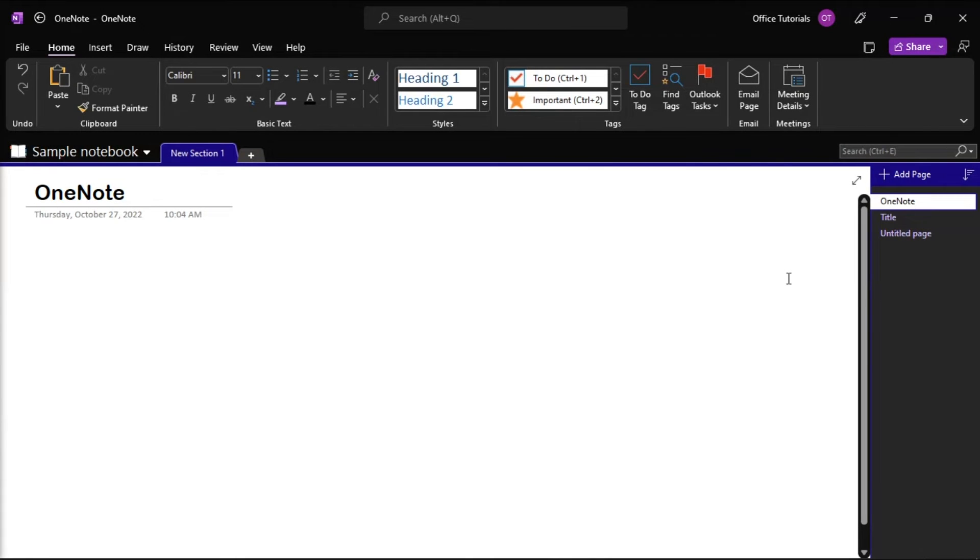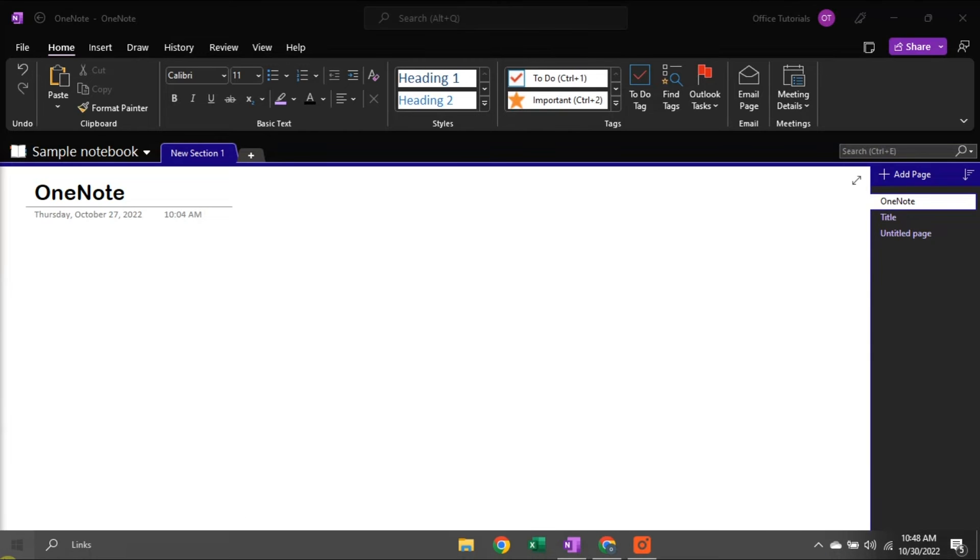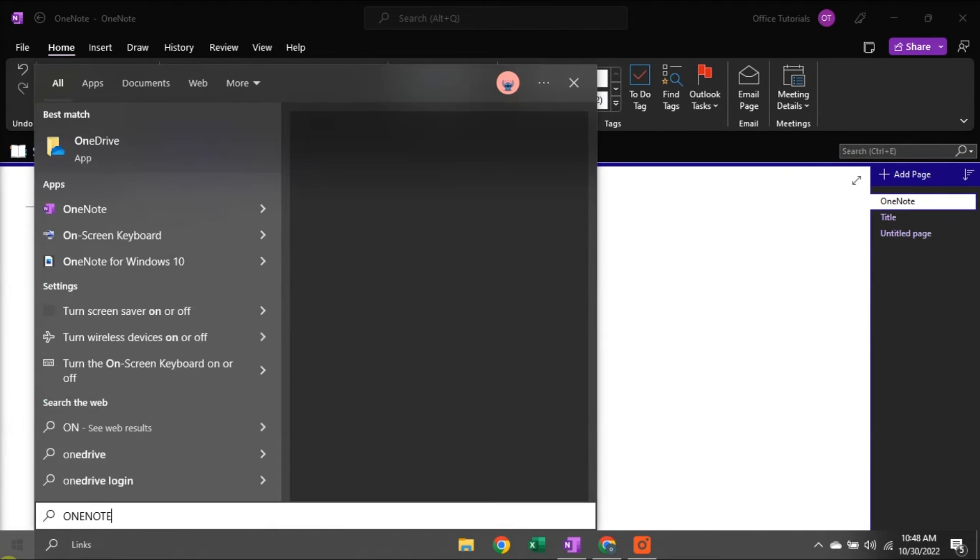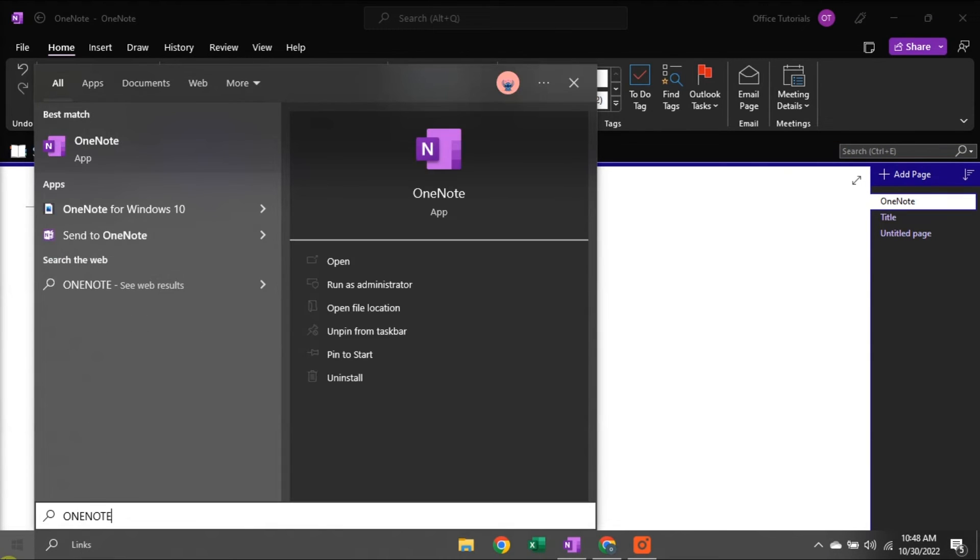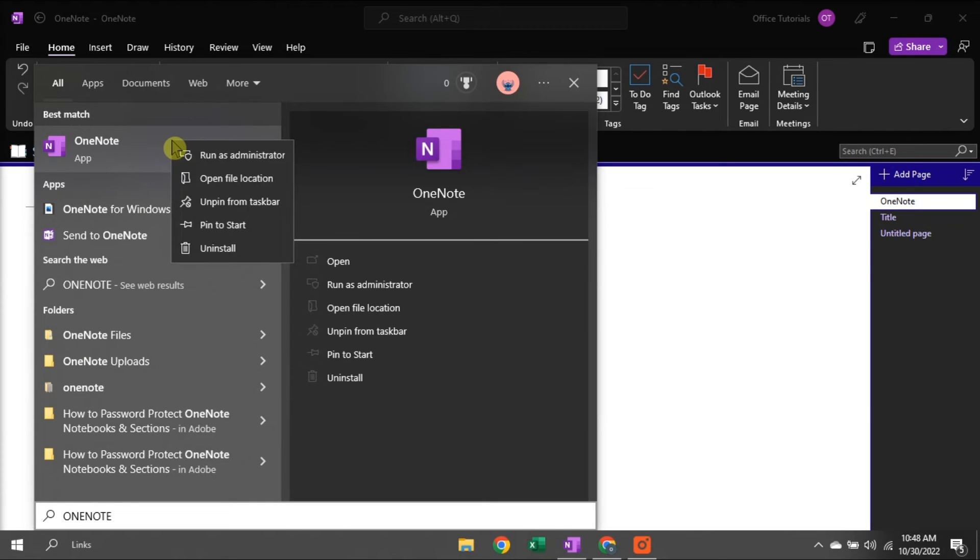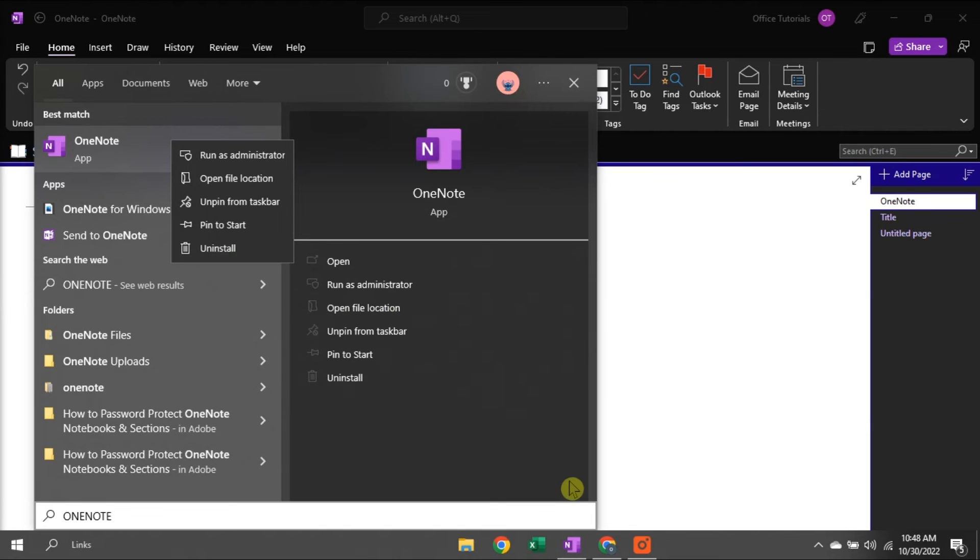Lastly, you can uninstall and reinstall OneNote by searching OneNote on your computer, right-click on it, then select Uninstall. After that, install the fresh application from the Microsoft Store.